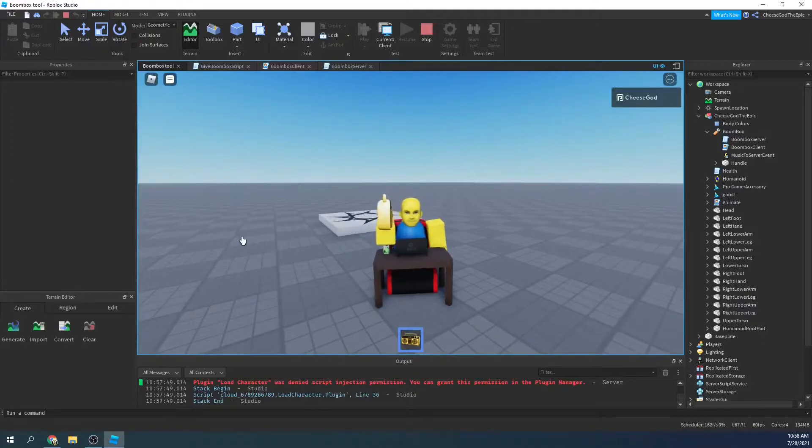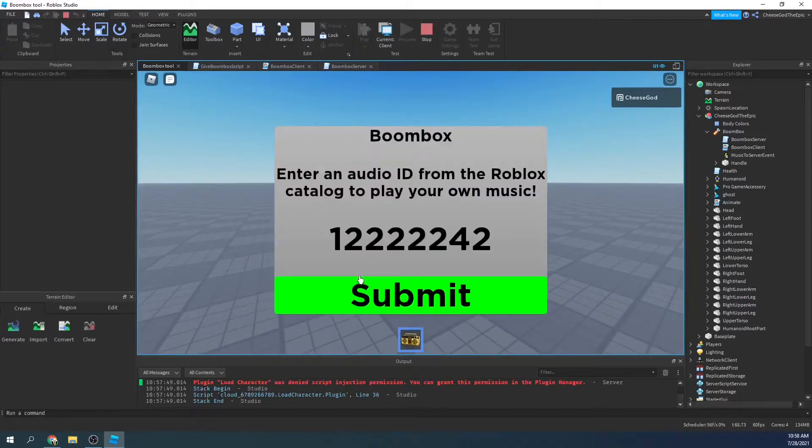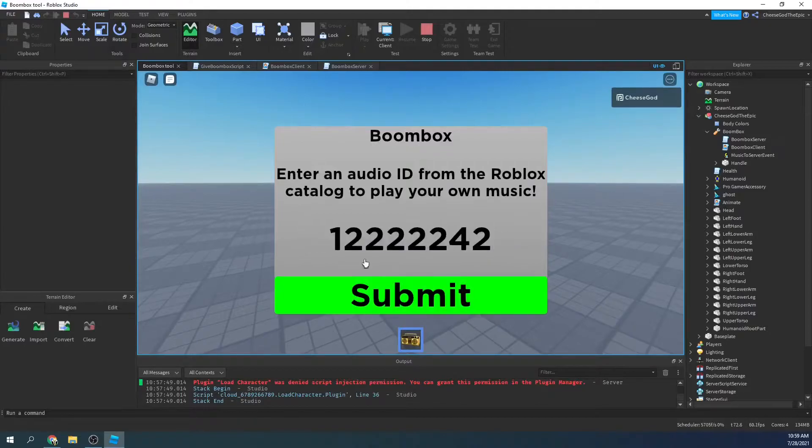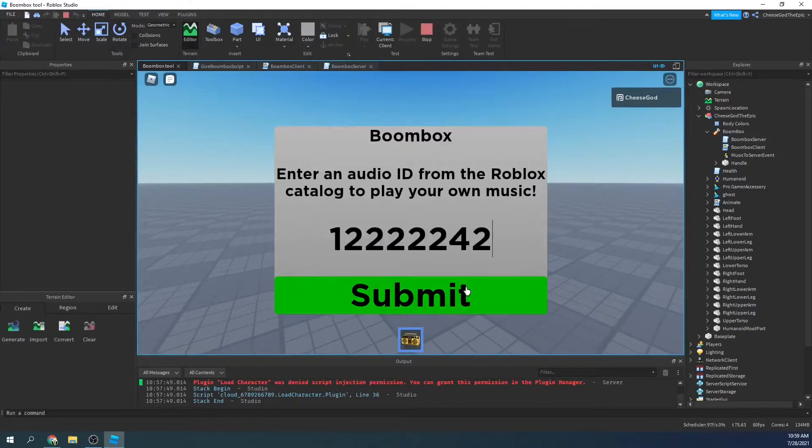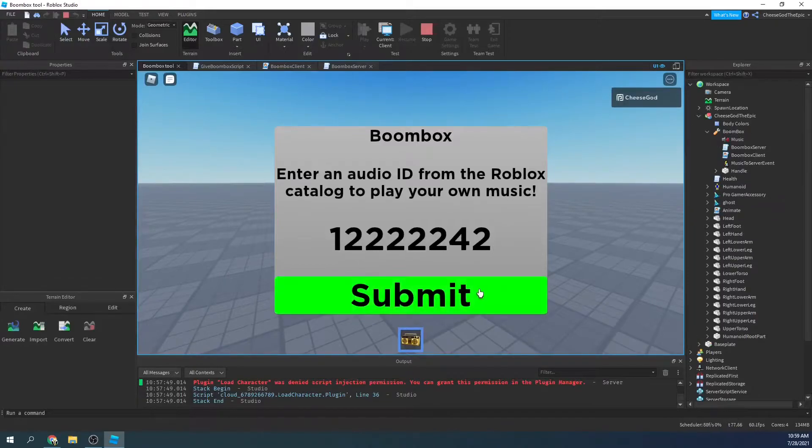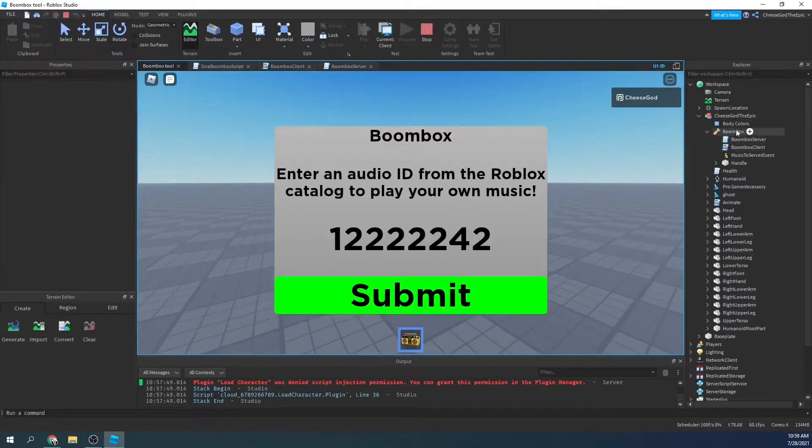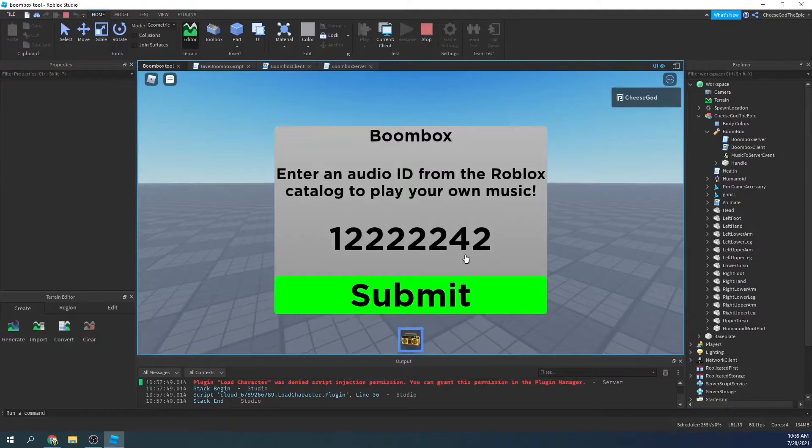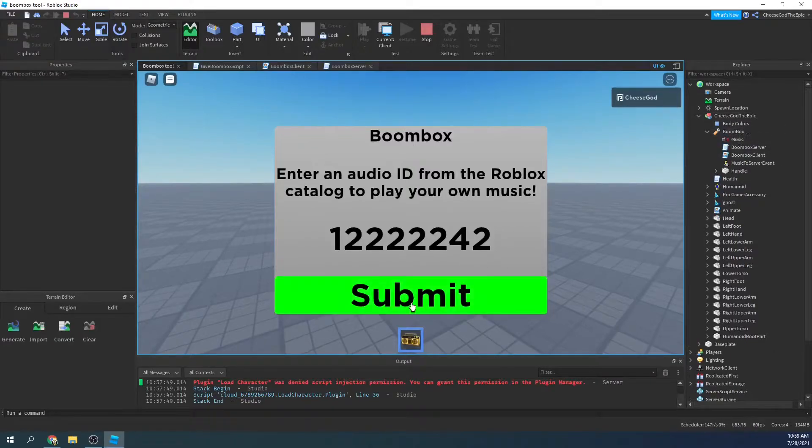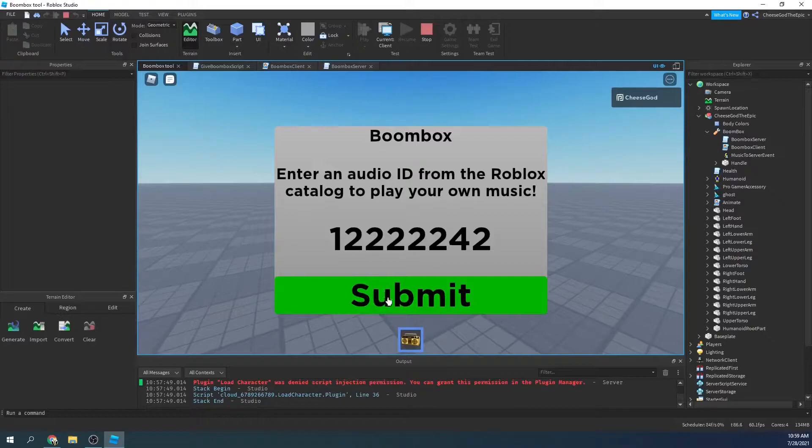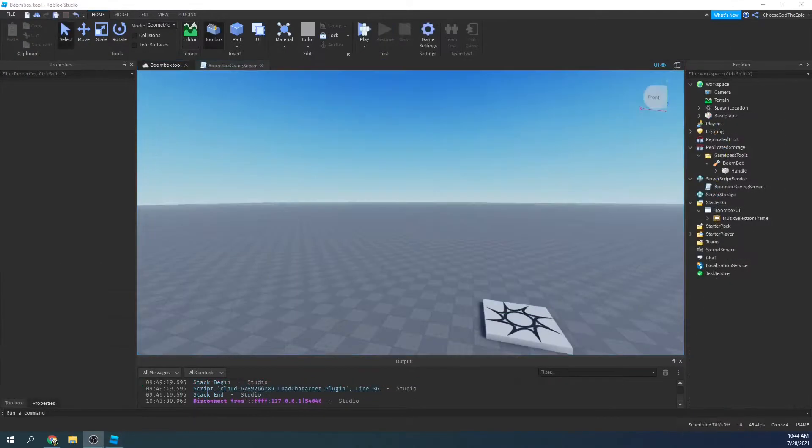So basically how this works, you click while you have the boombox and it brings up this UI. You can paste in your own ID and this will play the Roblox oof sound. I got a little cut off there, that's interesting. But yeah, I hope you enjoy this video and this helps you, and let's get started.